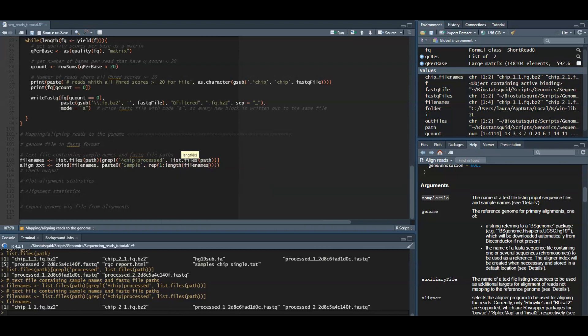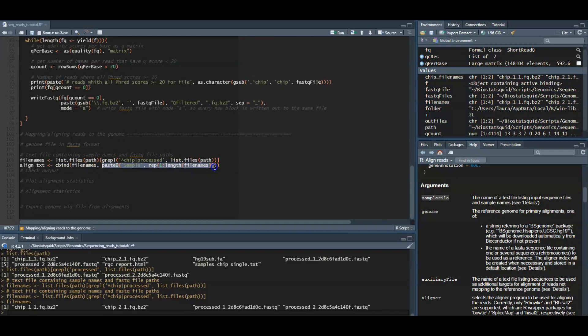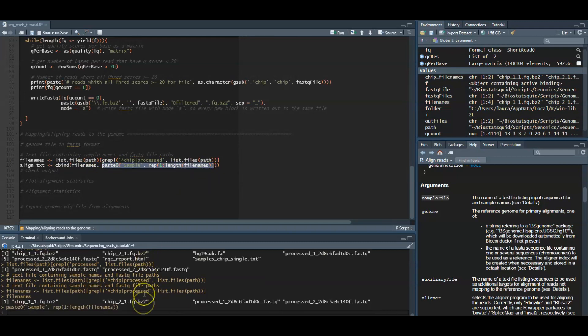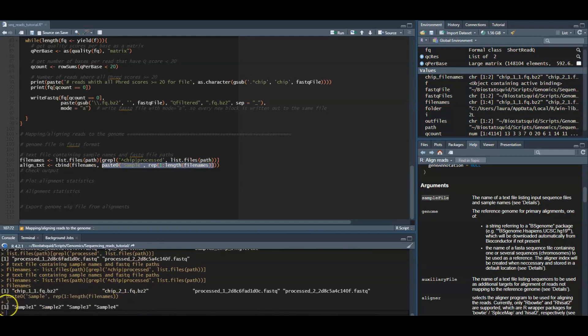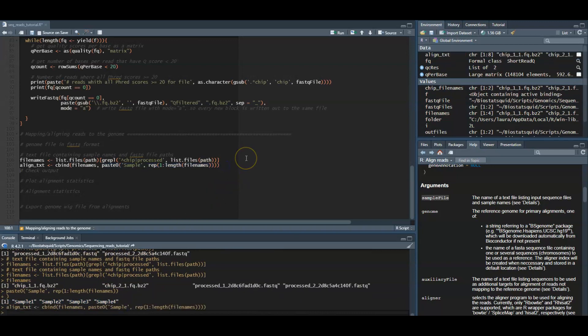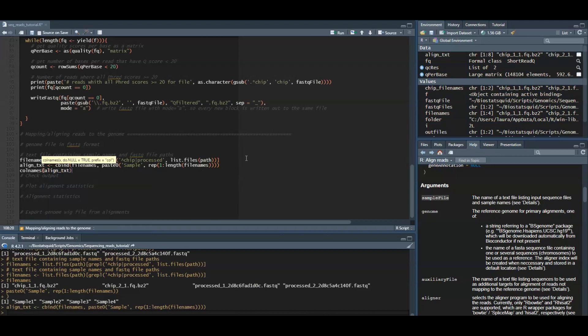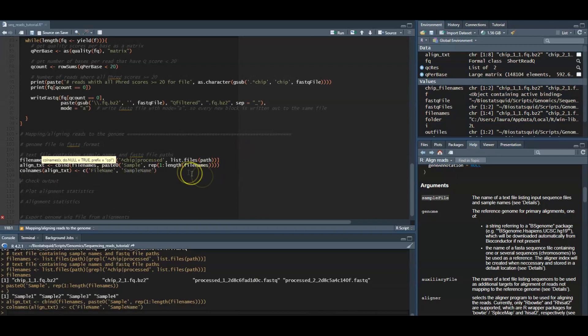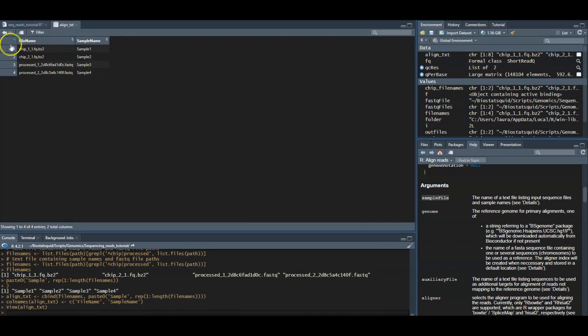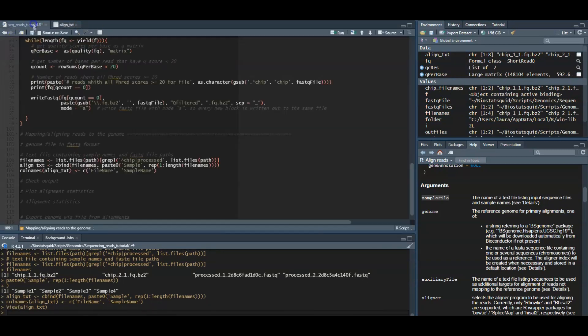Again, this is up to you, you can change your sample names to something a bit more informative. For example, chip one, chip two, processed one, process two, or whatever you'd like. We will use the cbind function to create a data frame which we assigned to the align text object. And now we just add column names to this data frame. As you can see, now we have the two column names, file name and sample name, and our data.